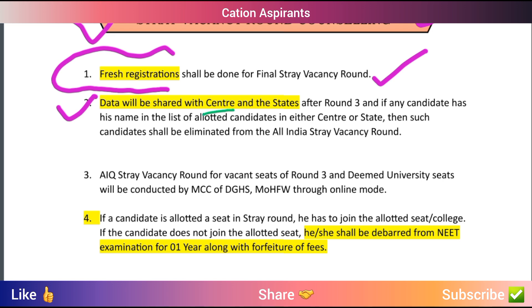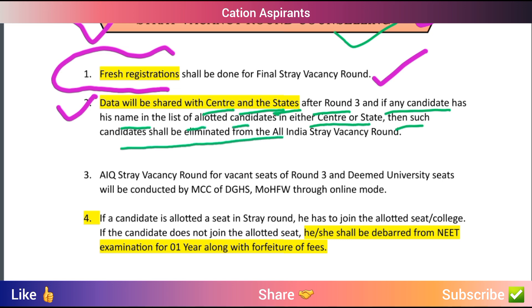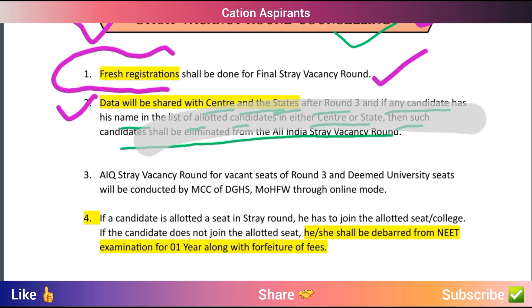It is very important that Round 3 counseling is complete before Stay Vacancy Round begins. The Medical Counseling Committee will share data with state governments. The data shared includes state and All India counseling allotment information. After Round 3, data will be shared with the centre and the states. If any candidate's name appears in the list of allotted candidates in either centre or state, such candidates shall be eliminated from All India's Stay Vacancy Round Counseling.